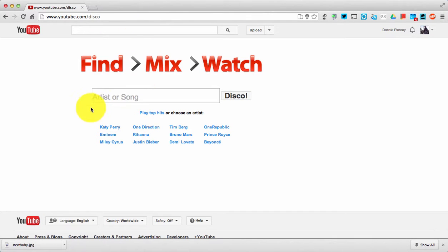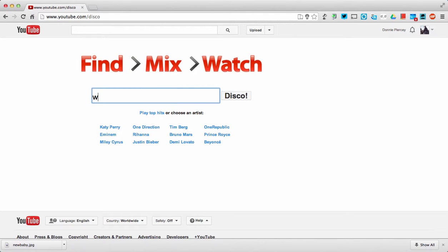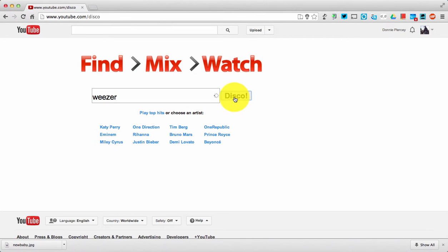You search for it, takes you here, then you pick an artist or a song. Let's go back to the 90s and we're going to look up Weezer. You click the button that says Disco,